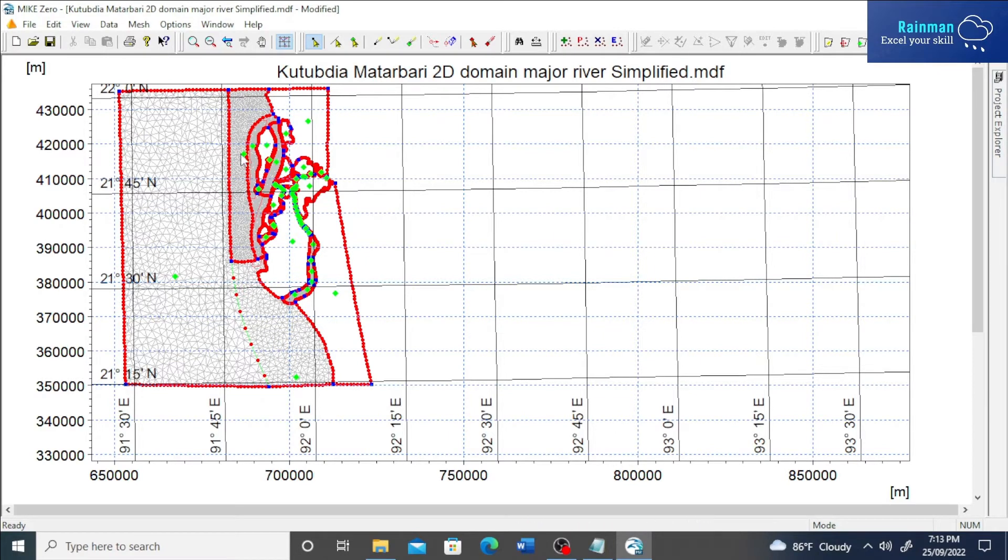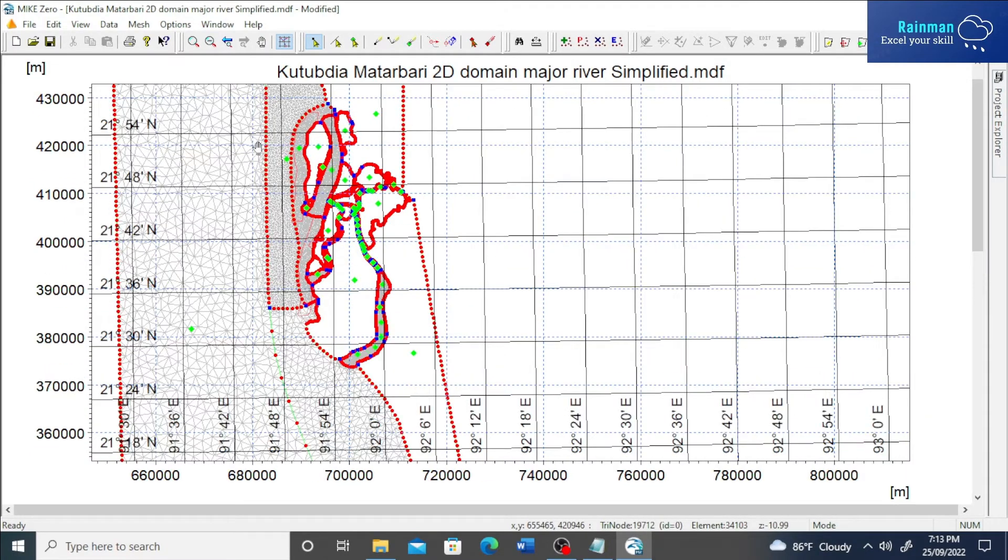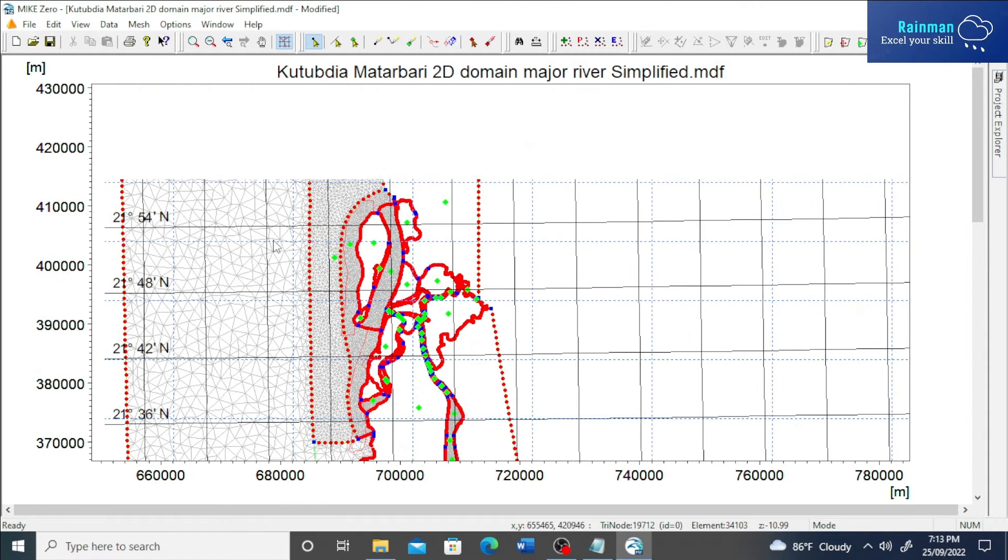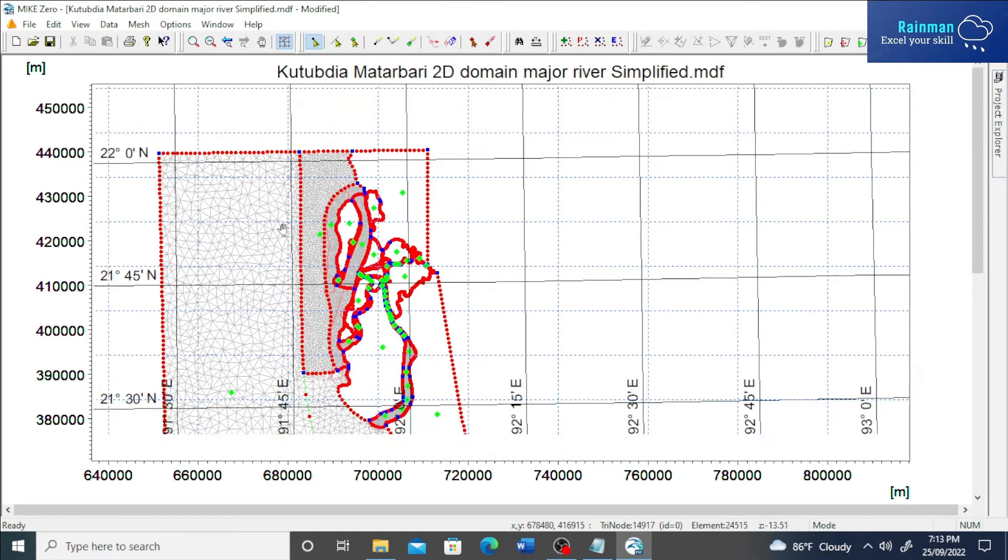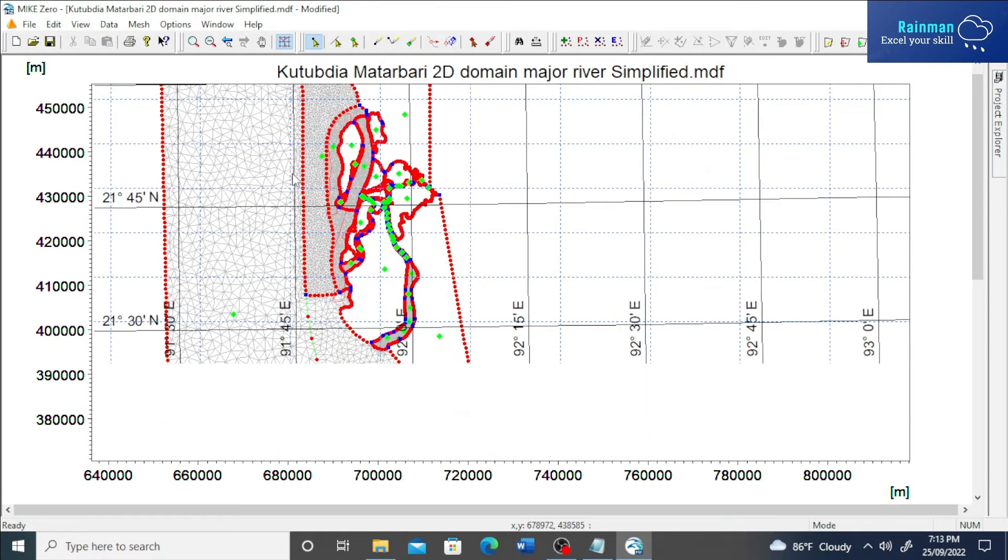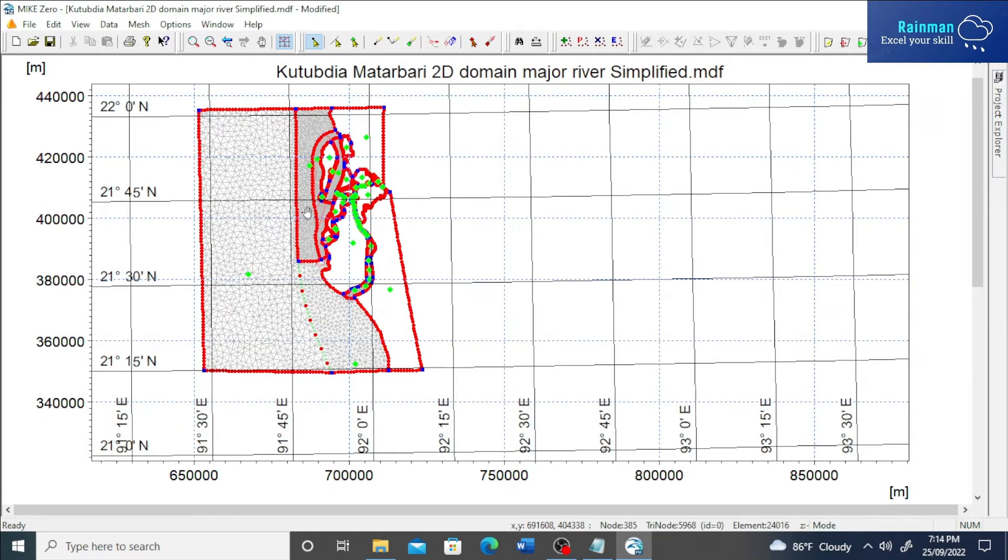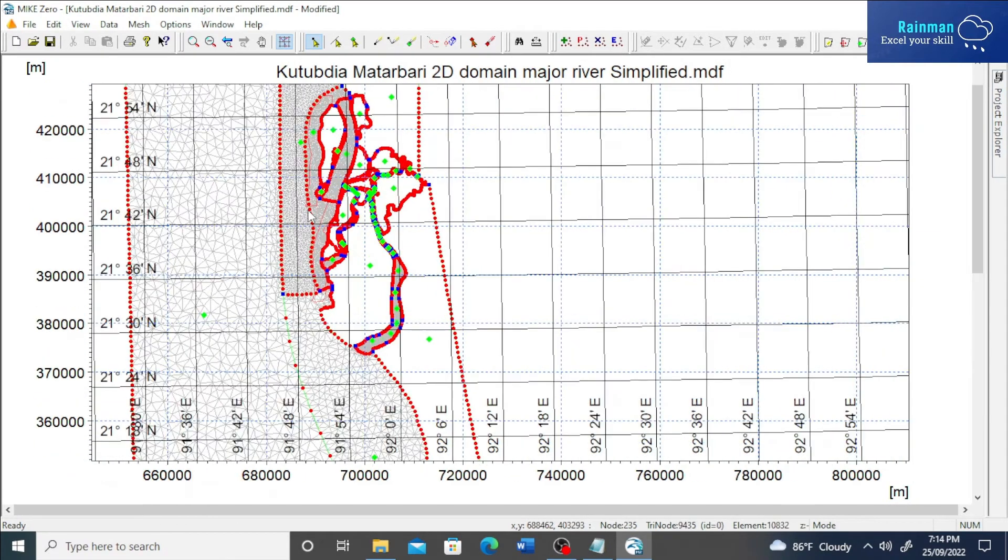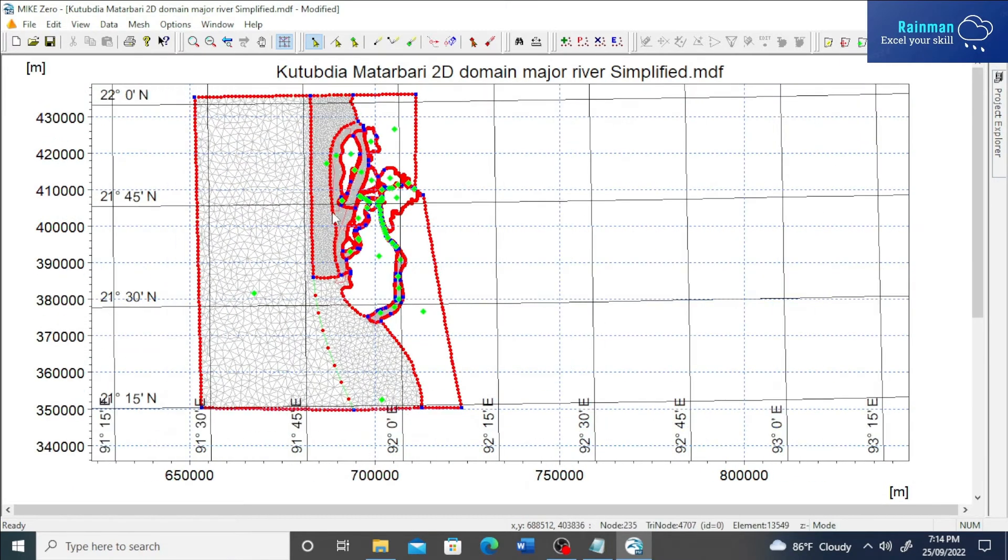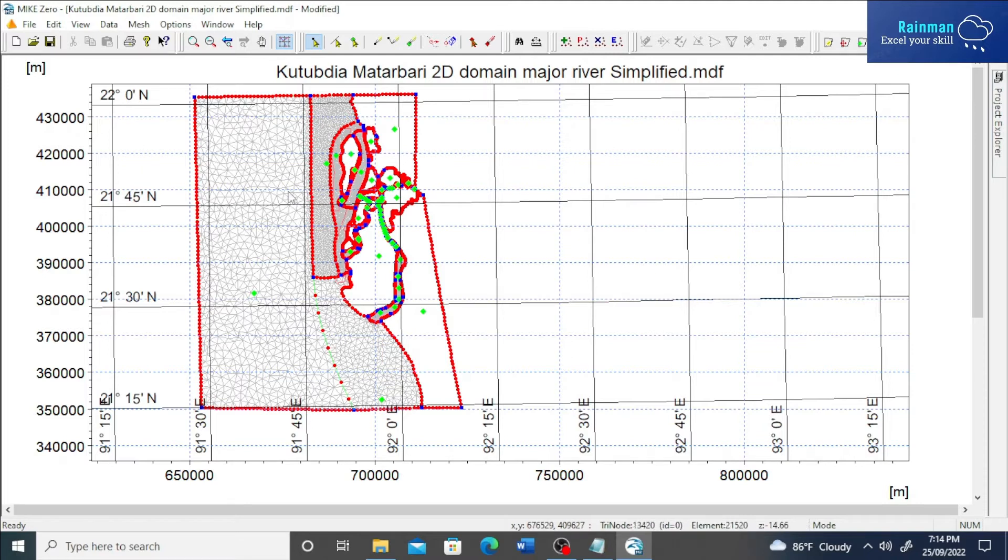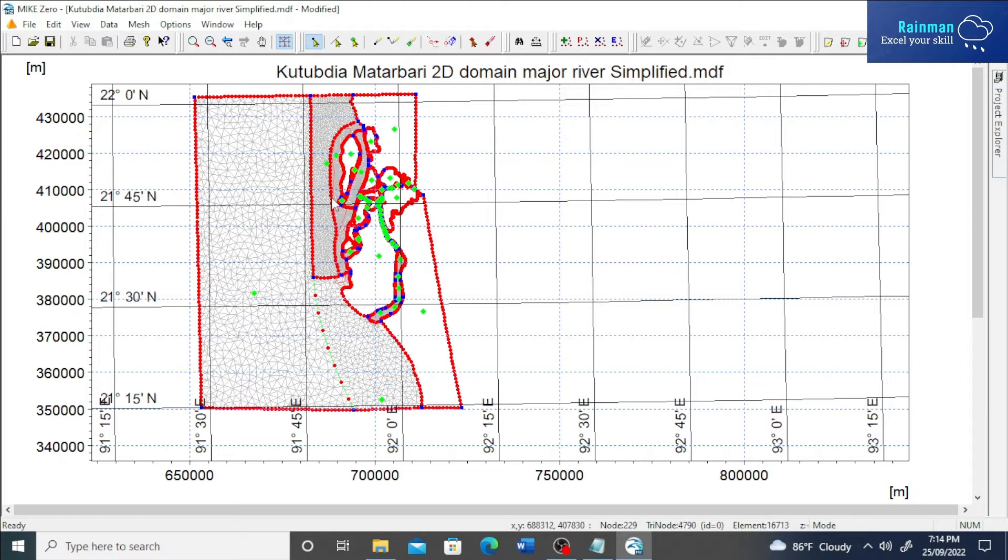We have an XYZ file already of this domain. First you have to load the data by which ultimately you will interpolate the XYZ file and make a mesh file or bathymetry file.